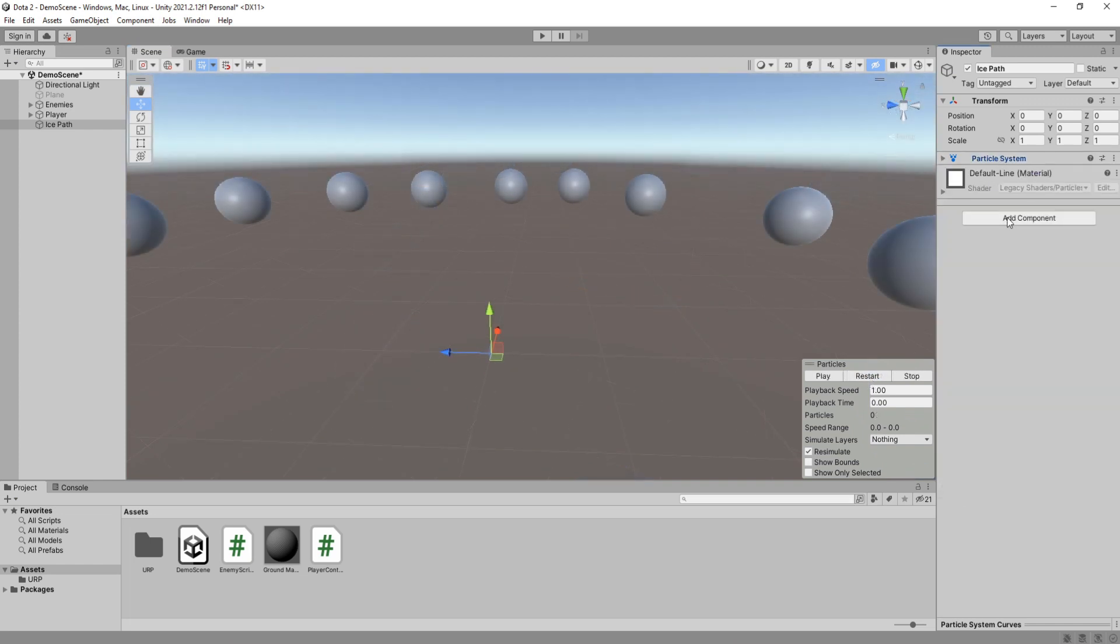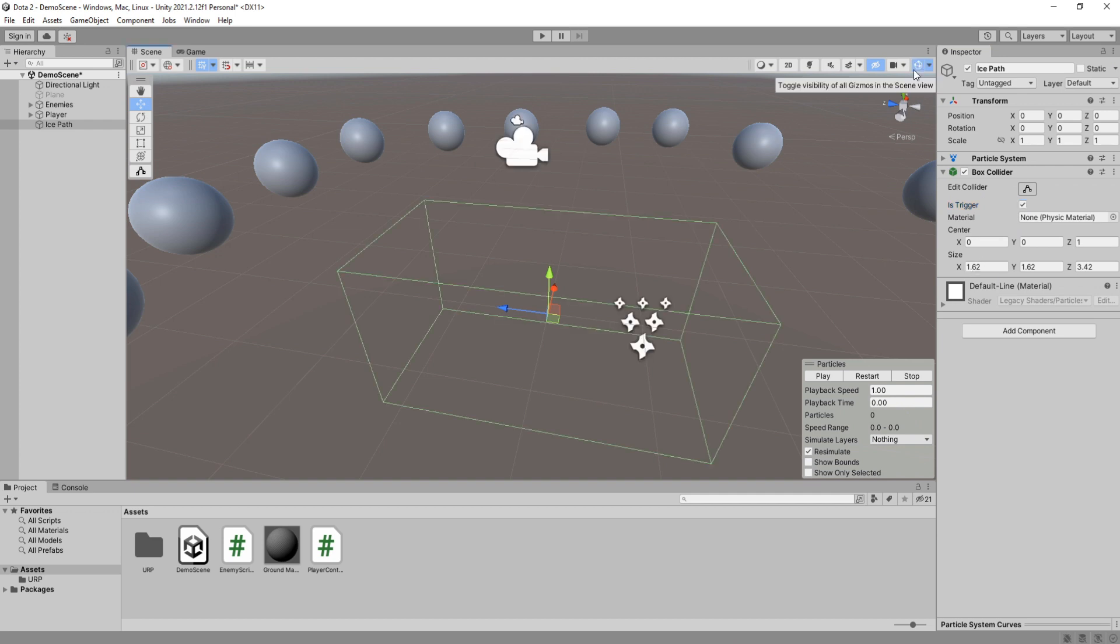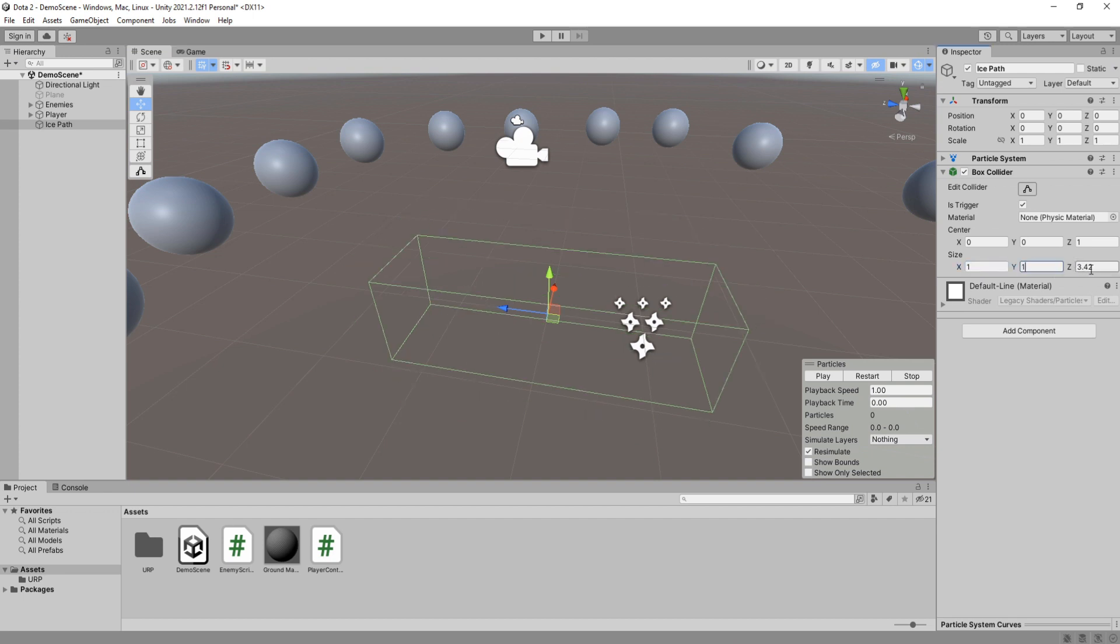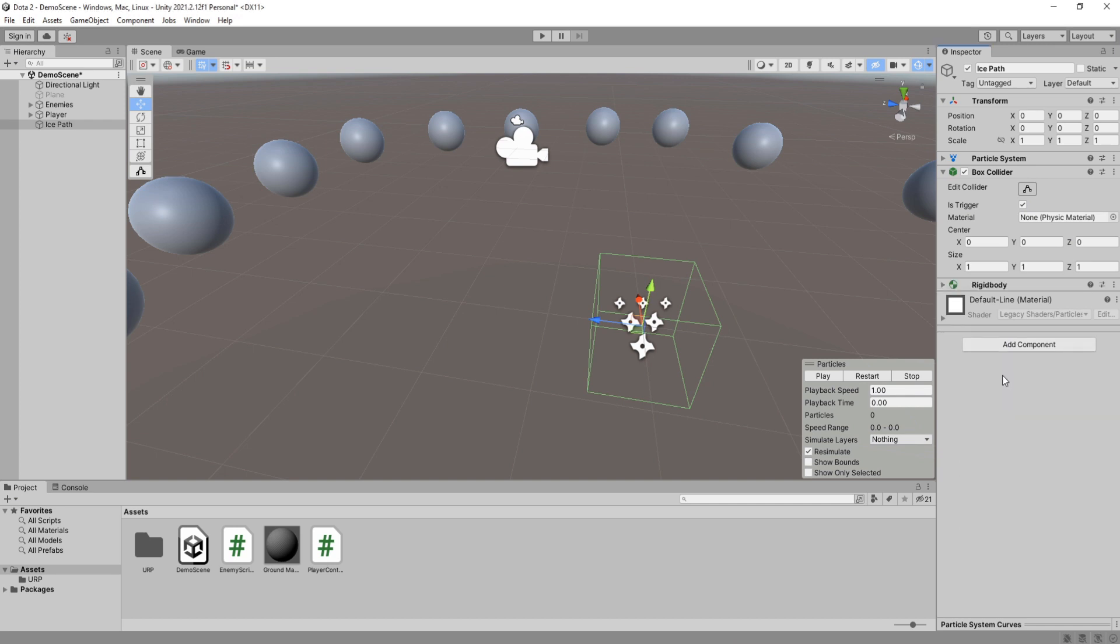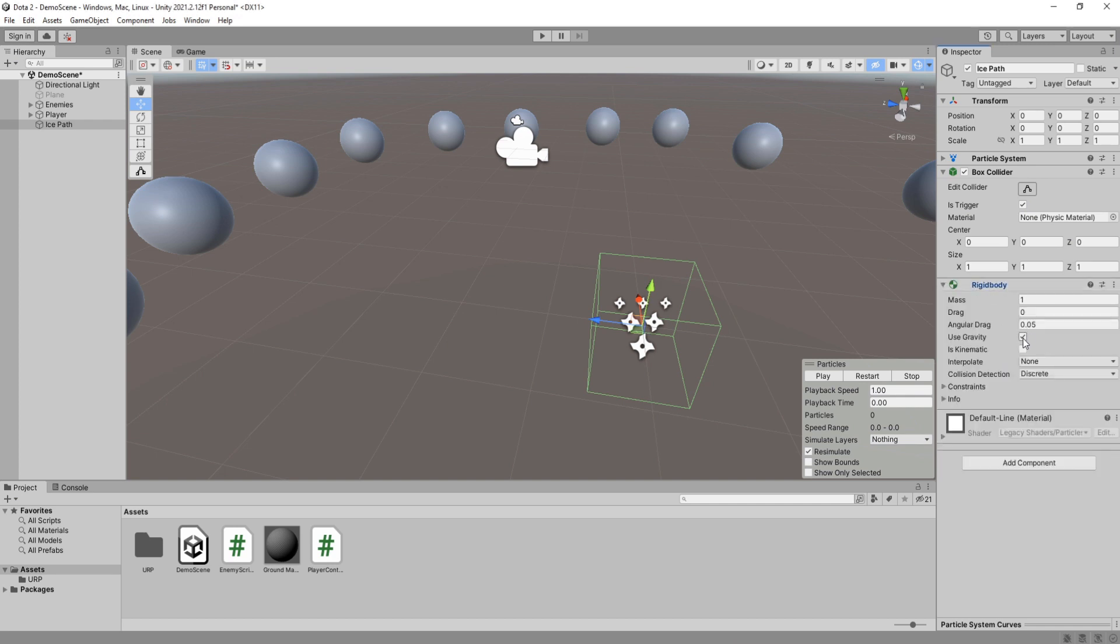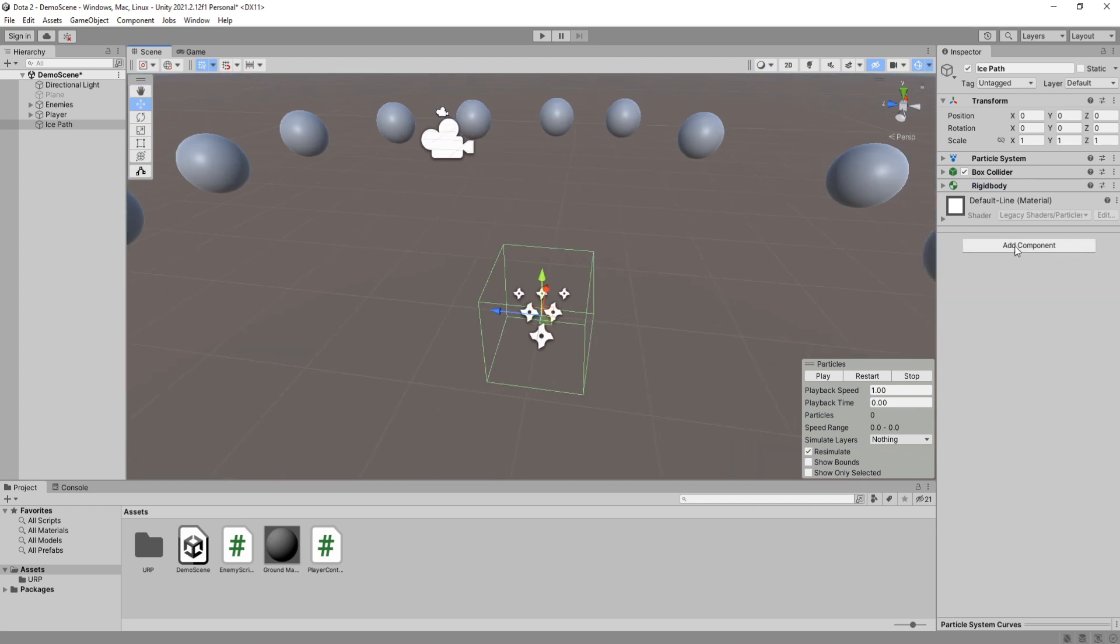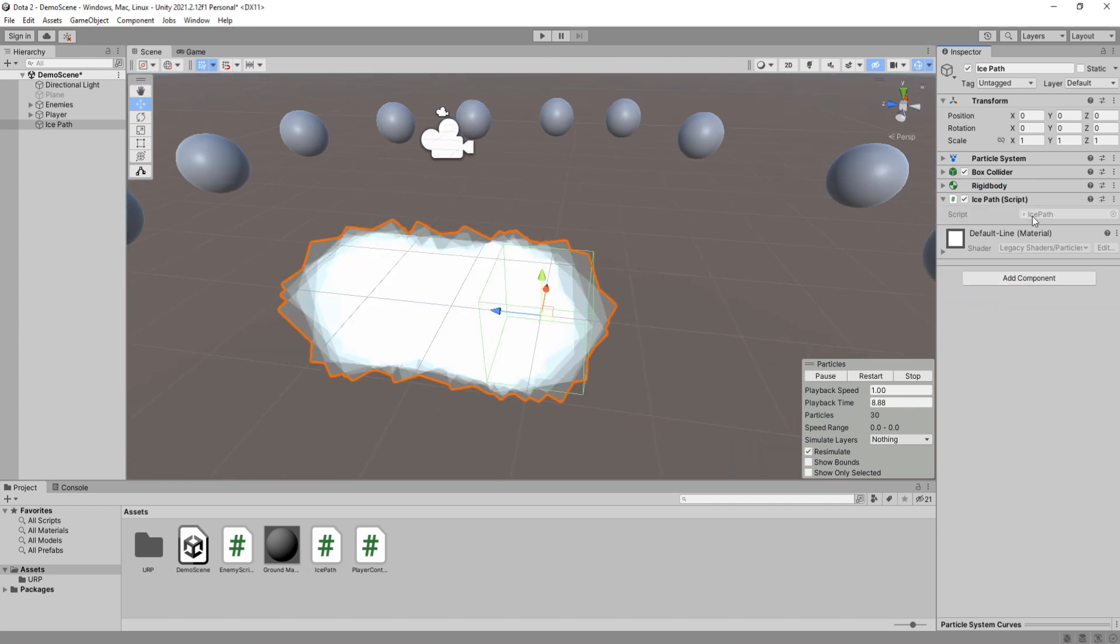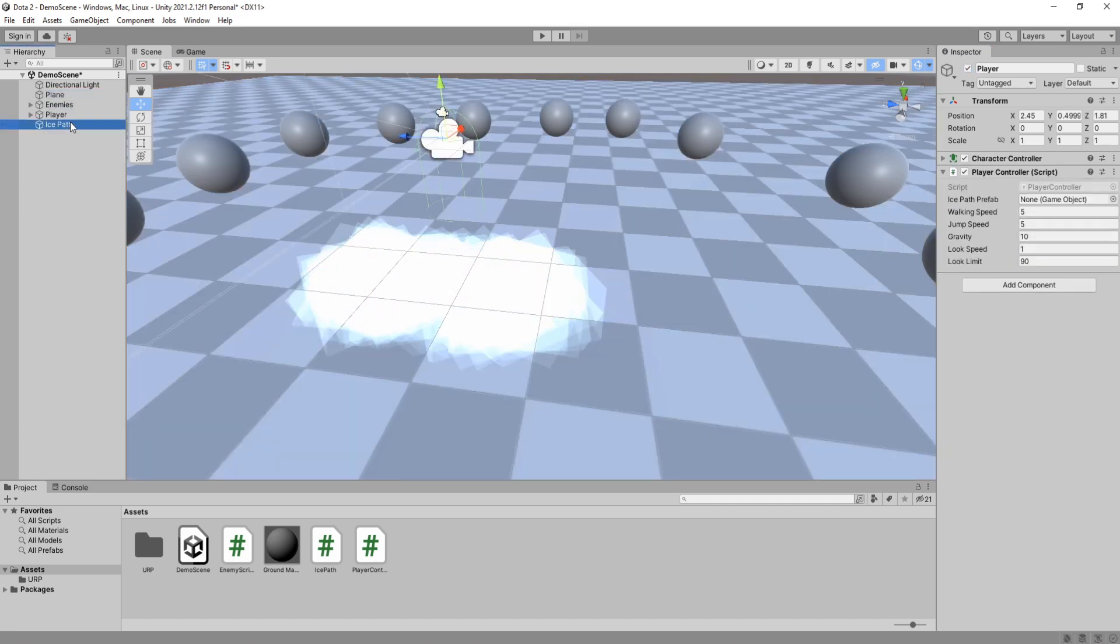Add a box collider to the ice path game object and check this to make it a trigger. This will be the AoE of the ice path. Do not worry about its position and scale, we will set that through code as well. For the trigger to work properly we need a rigidbody, so add it to this game object and disable use gravity and enable is kinematic. Add a new C-sharp script called ice path. I'm going to quickly enable my ground plane again and then open up this script.